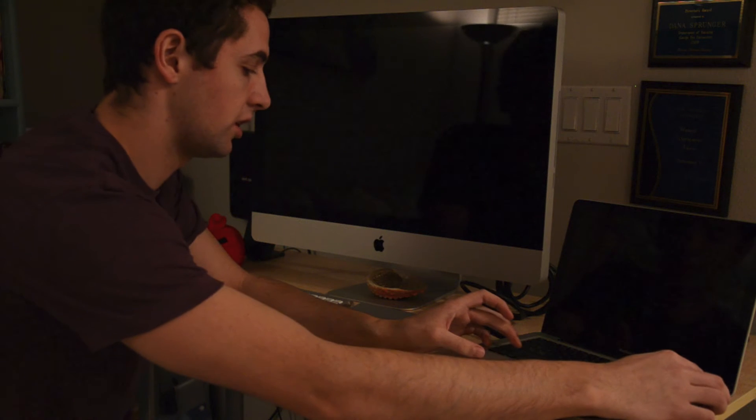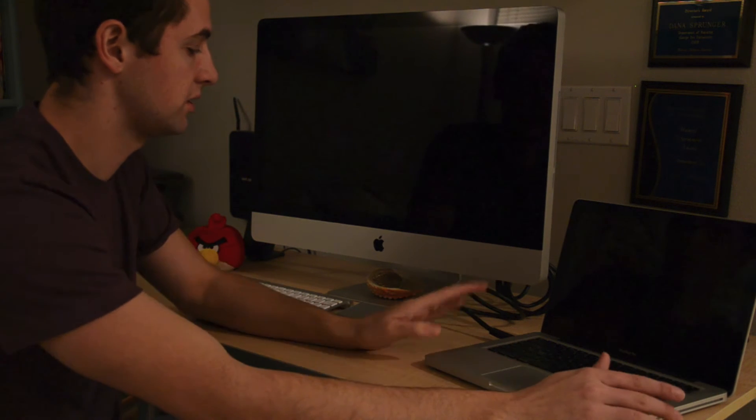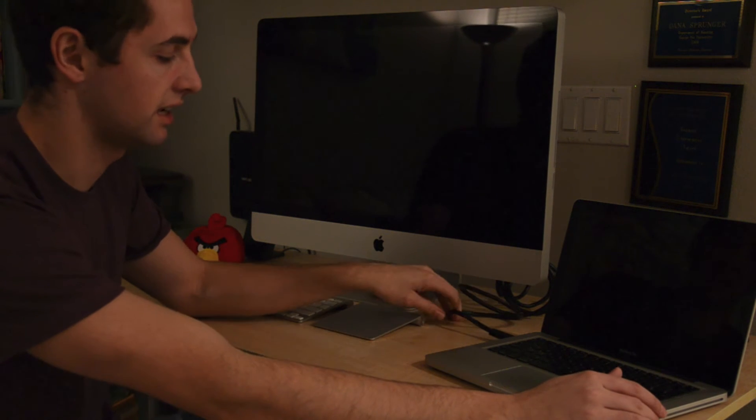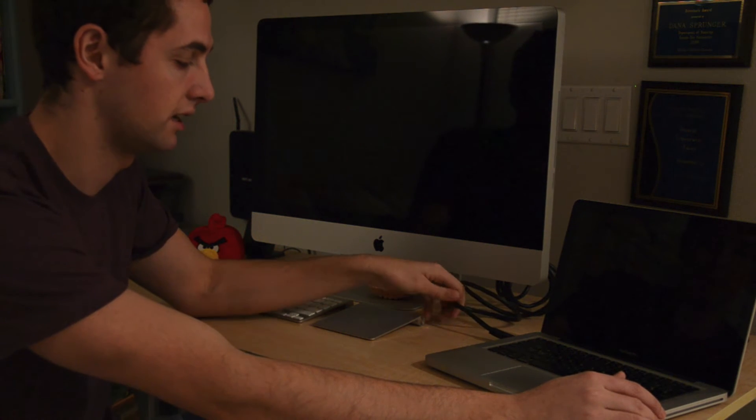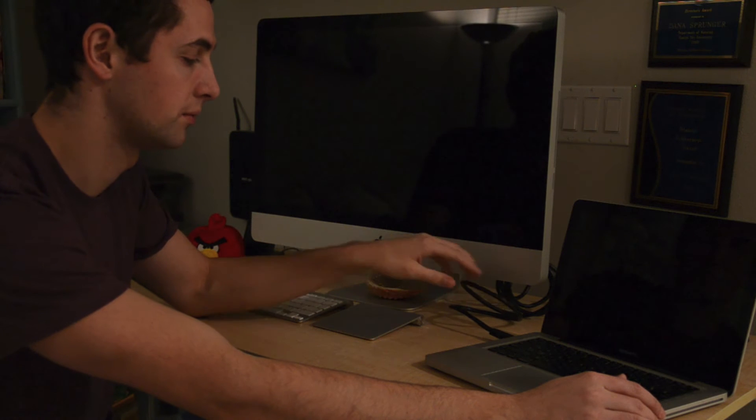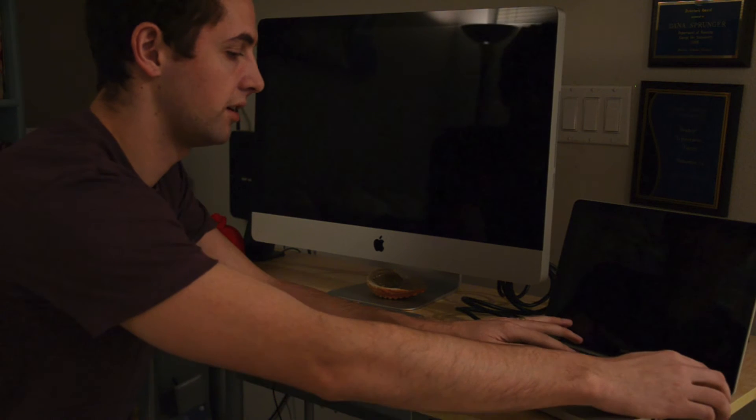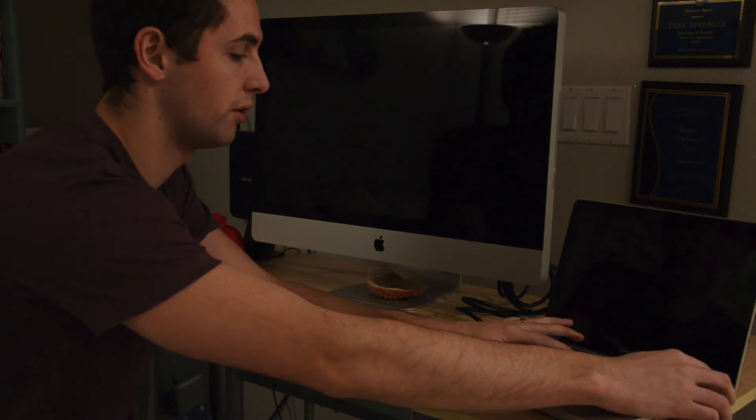With both computers turned off, first of all you're going to need to connect both computers using a FireWire cable. So I have a 9-pin FireWire cable connected to the 2011 iMac and the 2009 MacBook Pro, and I'm going to start up the MacBook Pro first while holding down the T key.